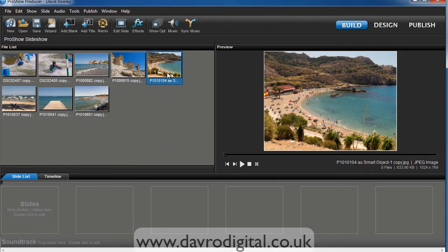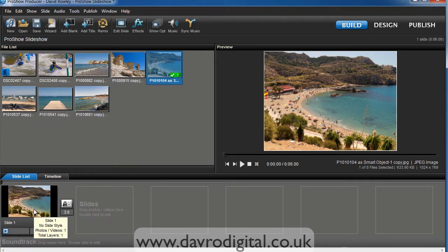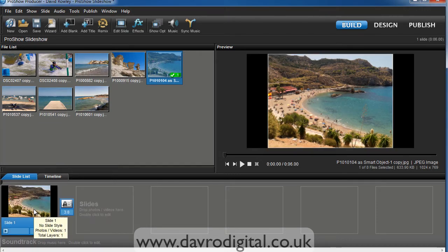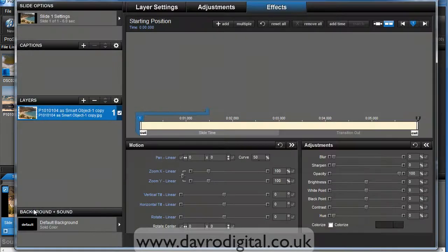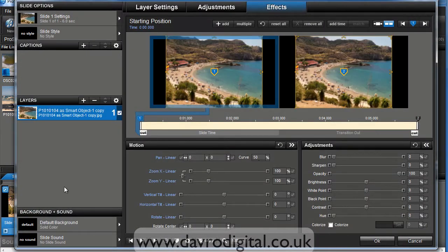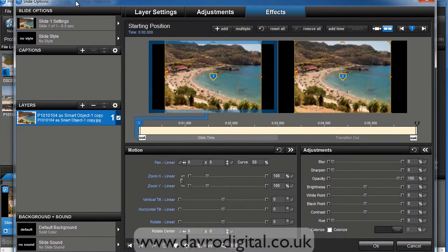Right, clicking on this picture here we're going to drag and drop it into slide position number one. If we double click, there it is. It's opened on the slide options dialog box. We're on the effects tab here.